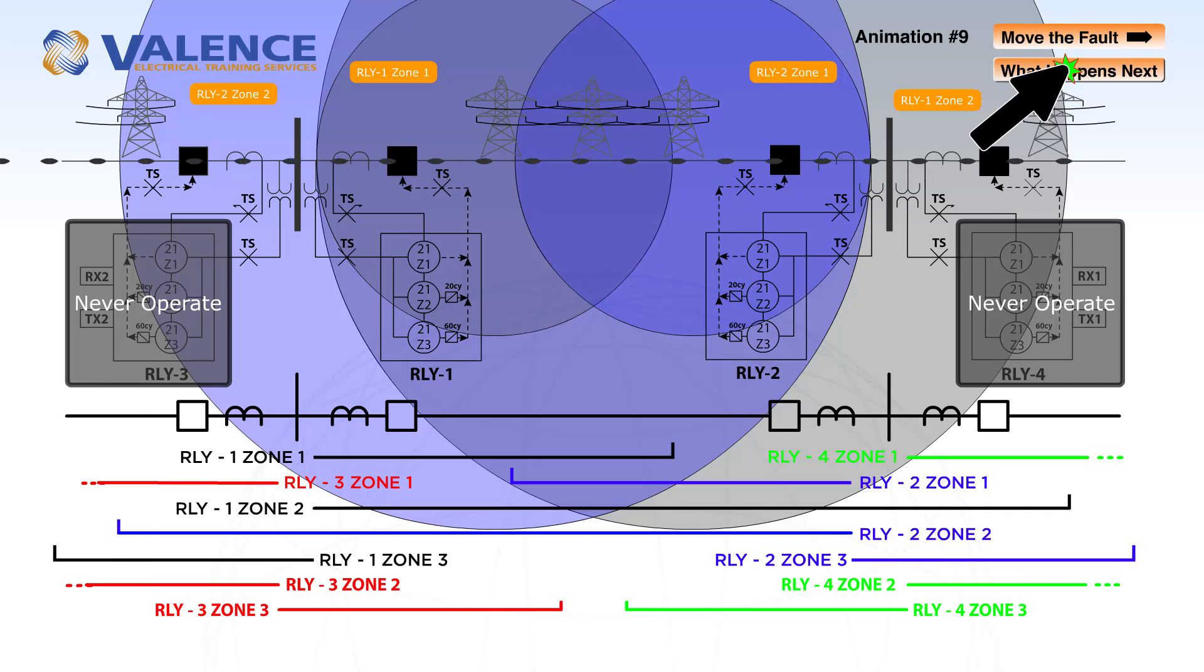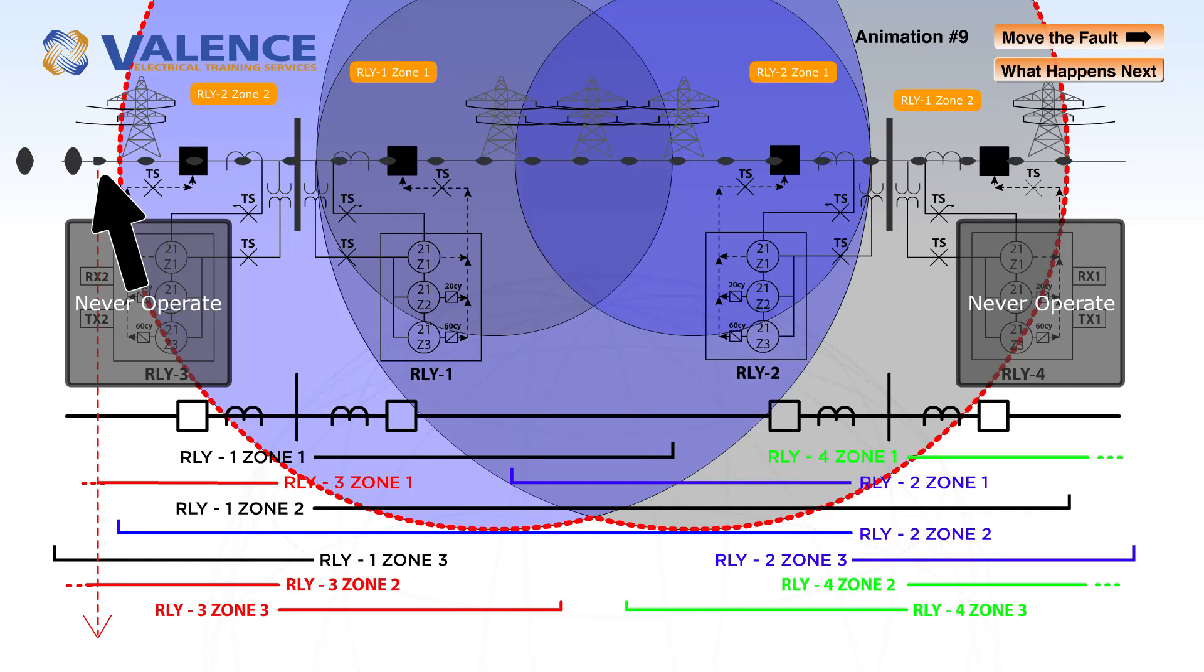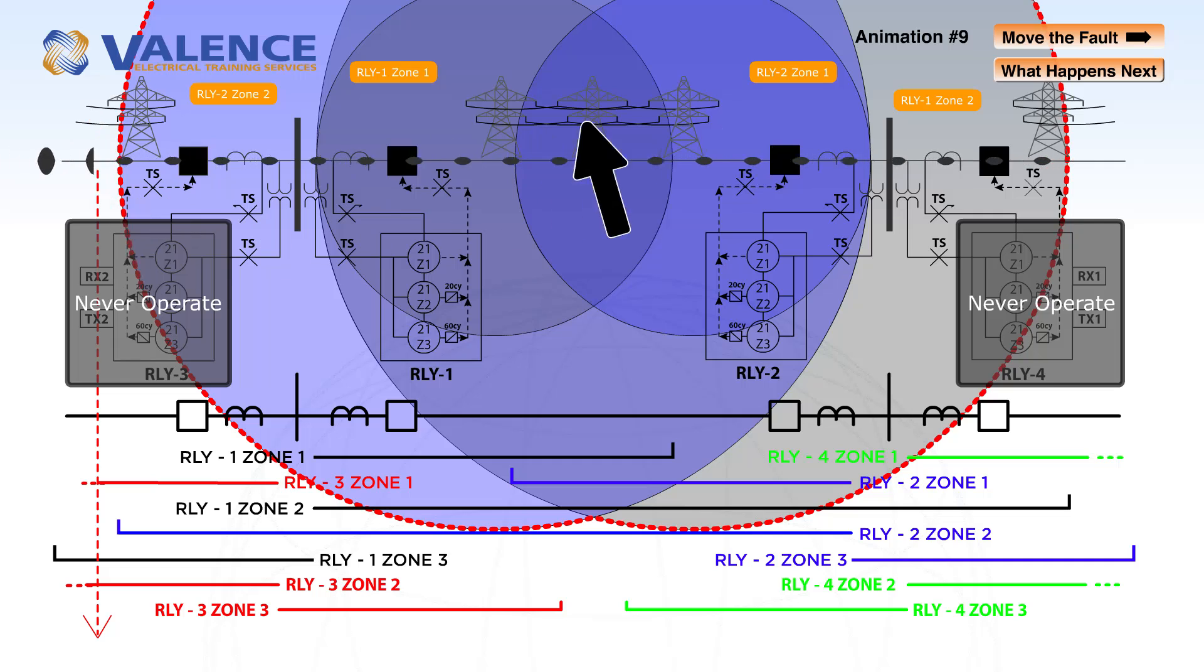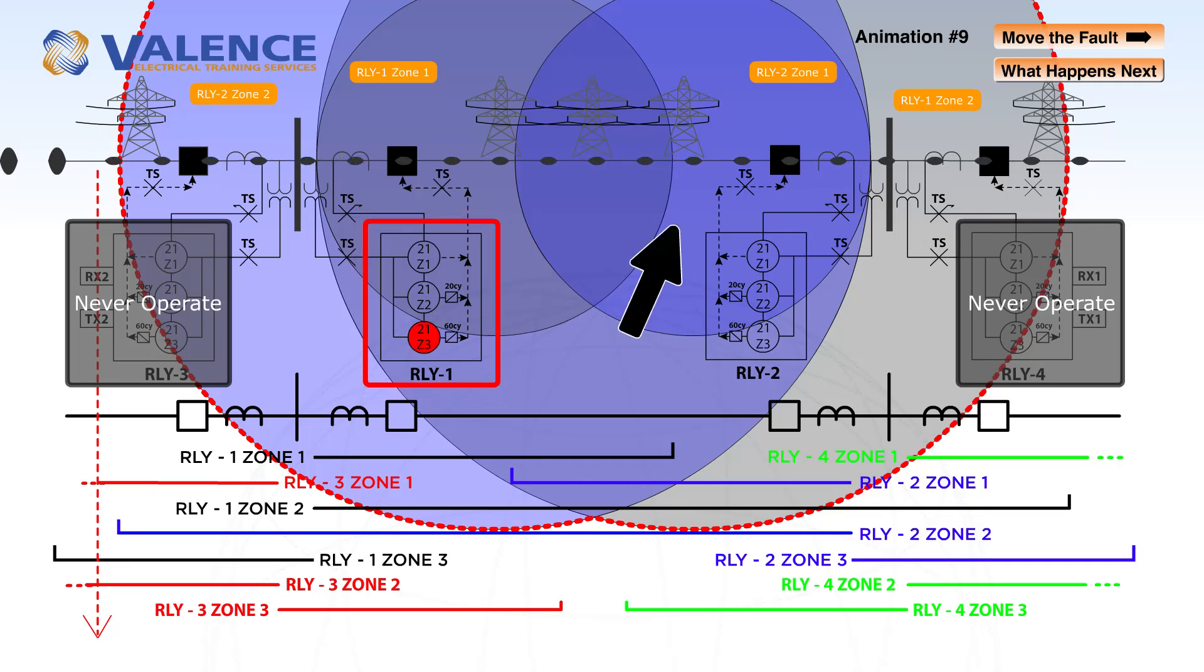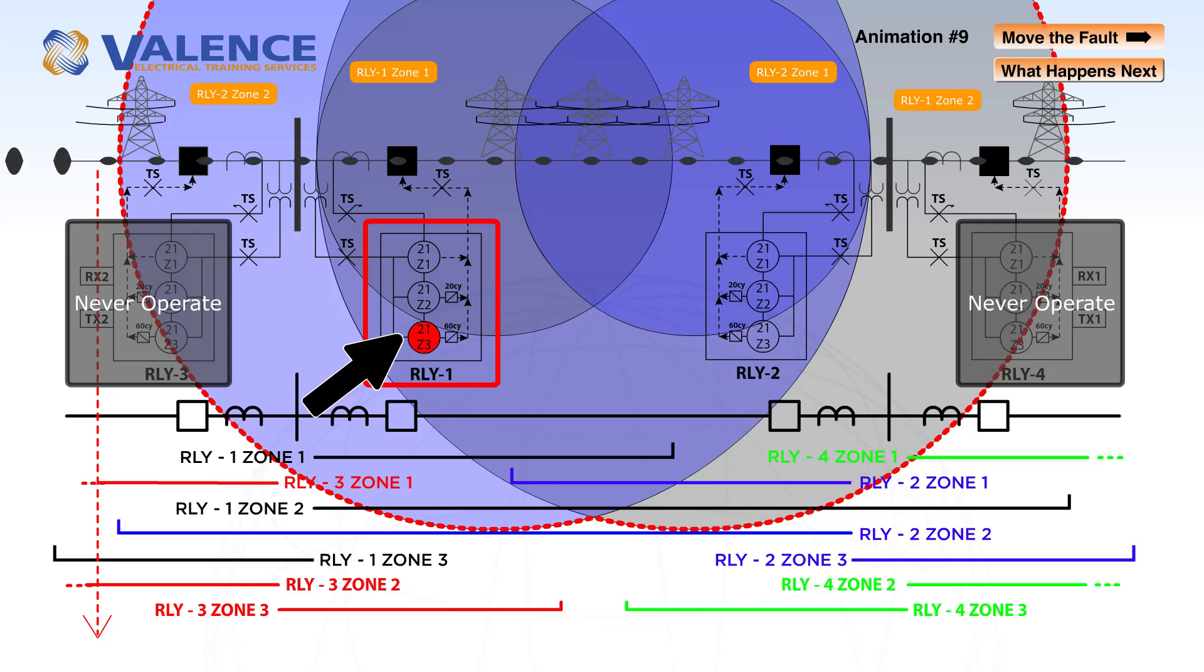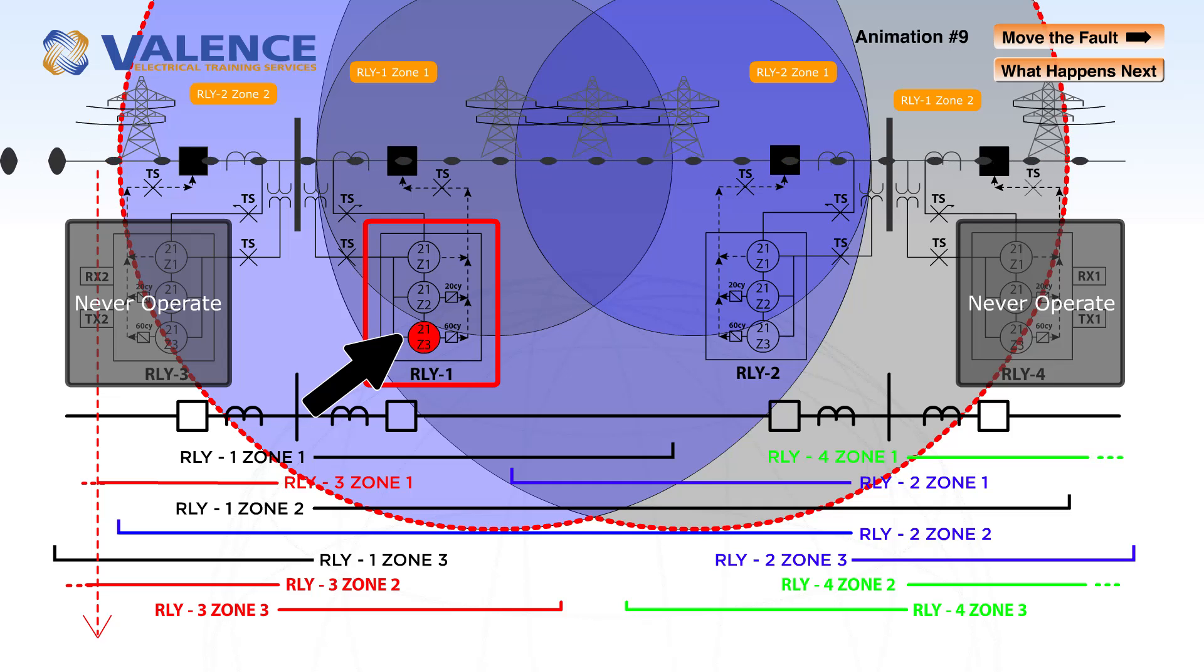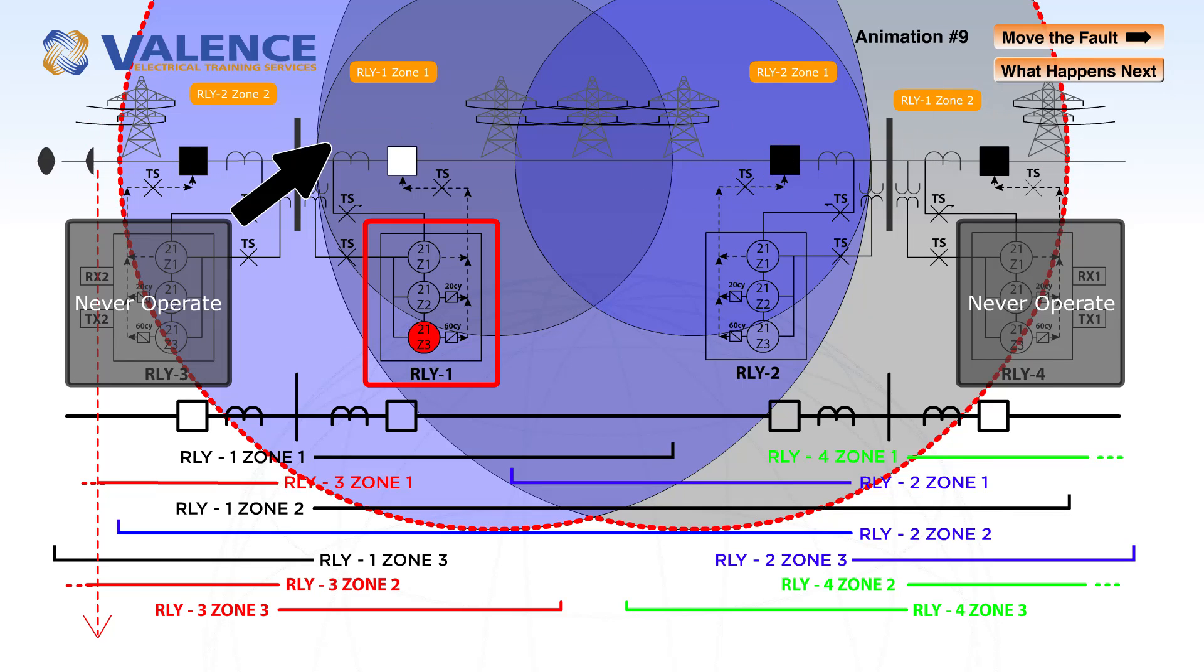If we move the fault outside of relay 2's zone 2 protection, the only element that's going to pick up is relay 1 zone 3. It's operating is the worst case backup scenario, and it will trip after 60 cycles to clear from the rest of the system.